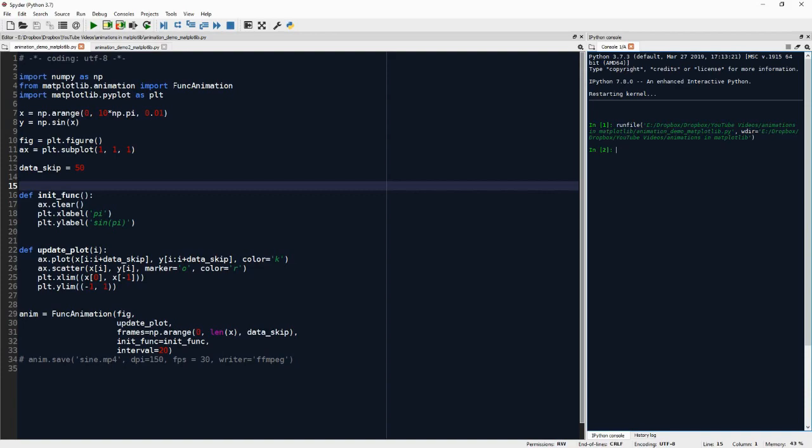Now numpy is used to generate the data. And here we have x and y. And this is just the sine wave we just saw, nothing special there.